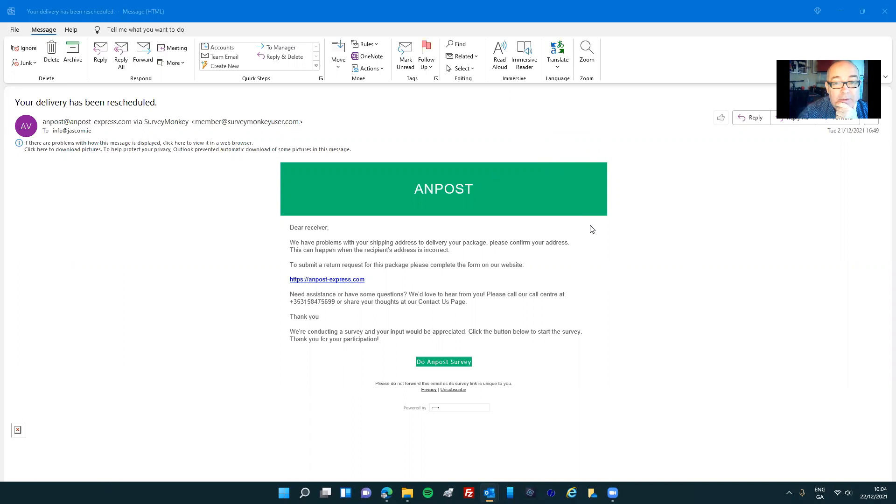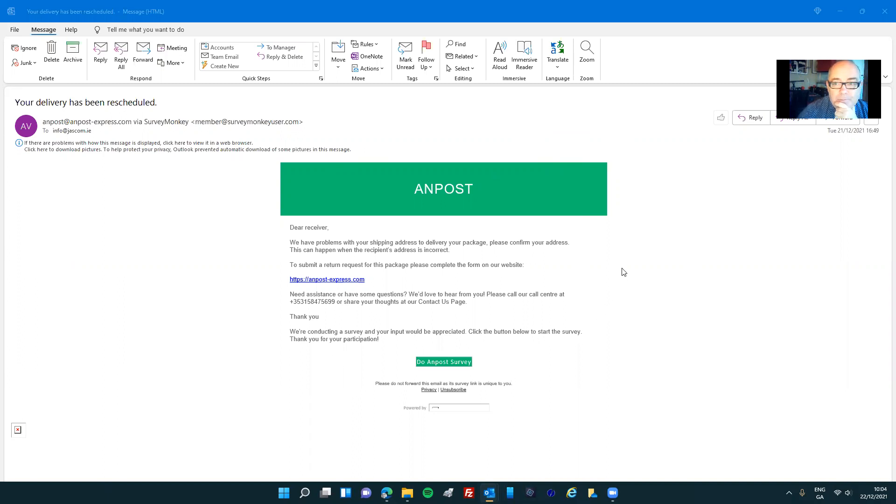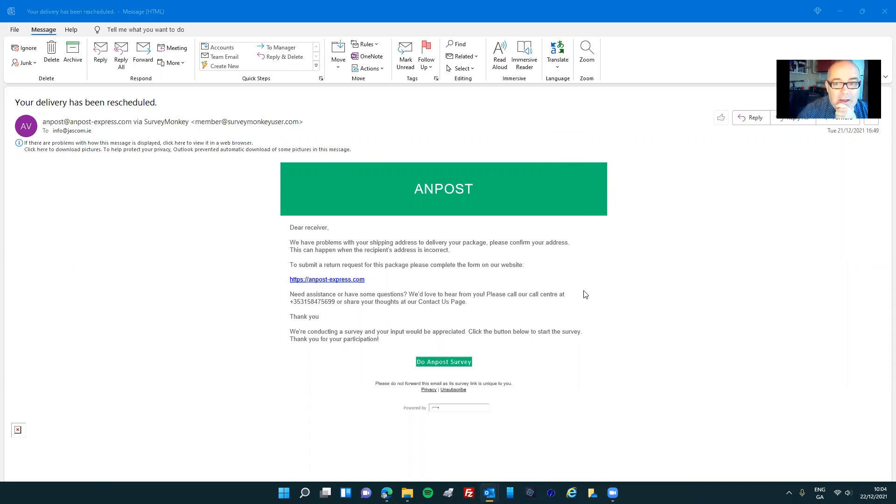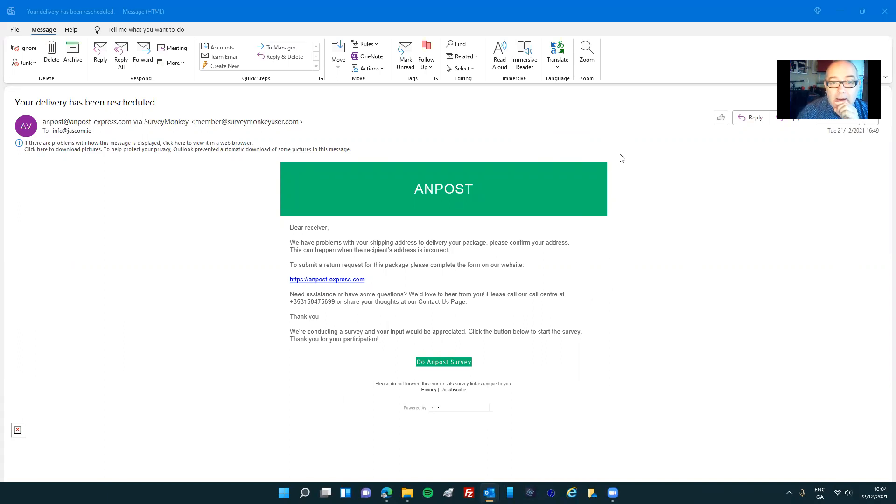Normally I wouldn't fall for these scammer emails, but I know they're getting more sophisticated and clever. Something that's pertinent today is that I actually have lost a package with OnPost and I do want to follow it up. I sent a form recently and I didn't enclose my email address.